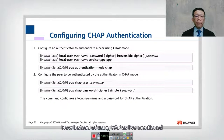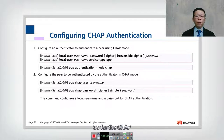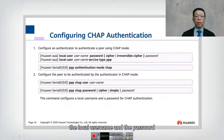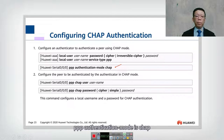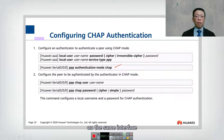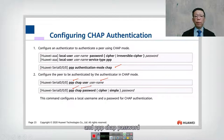Instead of using PAP, which is not secure, we can use CHAP. For CHAP, we still configure the local username, password, and service type as PPP, but this time we use 'PPP authentication mode CHAP' on the interface. We use the keyword 'PPP CHAP user' followed by the username, and 'PPP CHAP password' followed by the password.